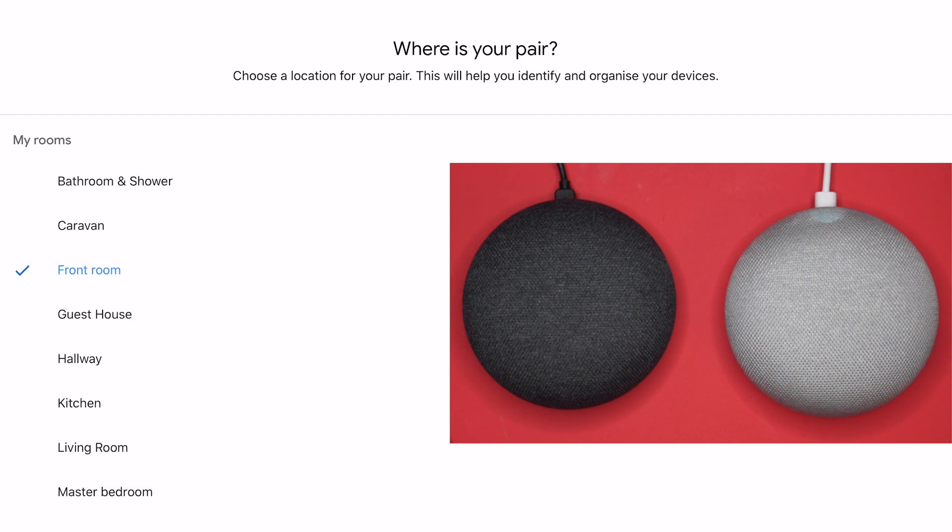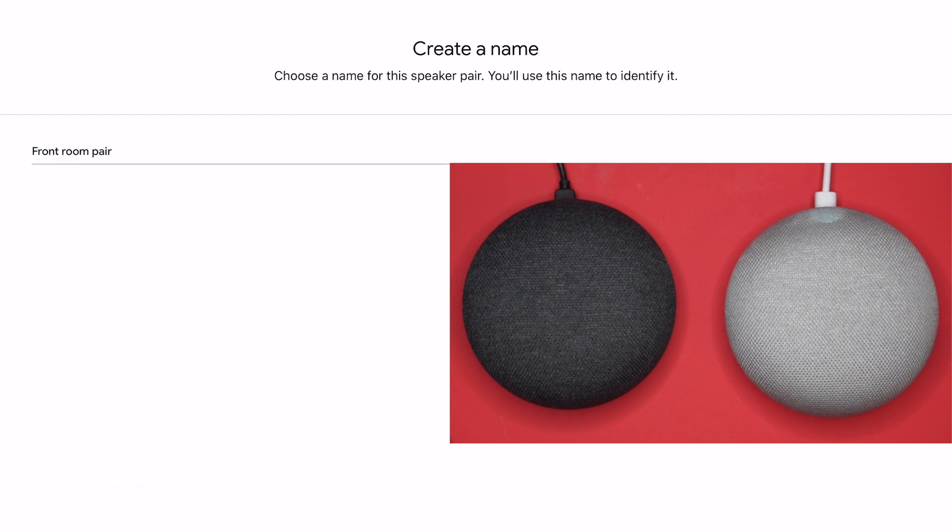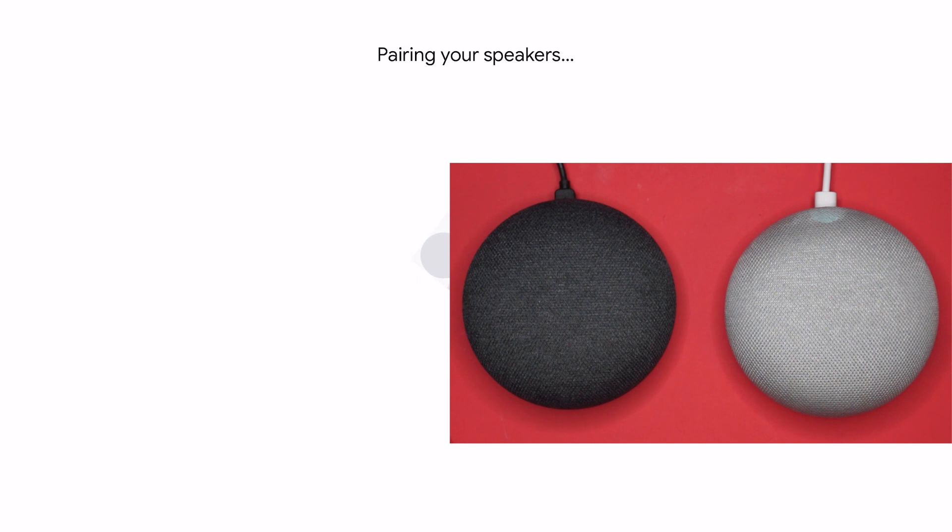I'll name it, so I'll just call it front room pair. Then the speakers will pair and you're all set up and good to go. You'll know when it's ready because Google Home will notify you.